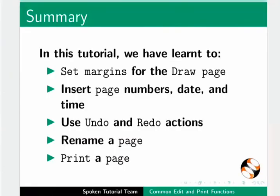This brings us to the end of this tutorial. Let us summarize. In this tutorial we have learnt to set margins for the draw page, insert page numbers, date and time, use undo and redo actions, rename a page, and print a page.